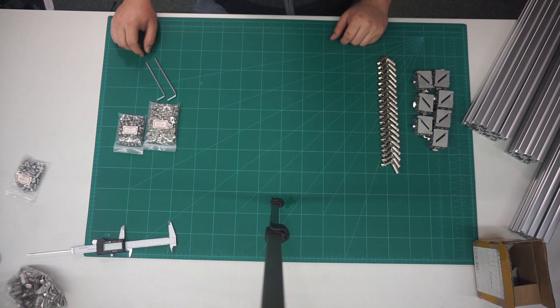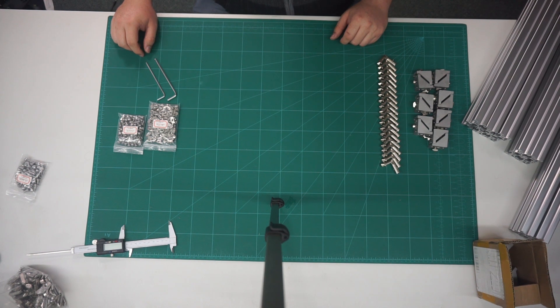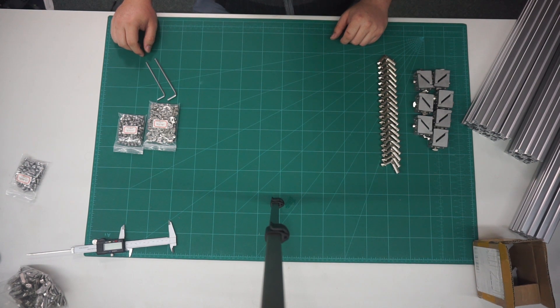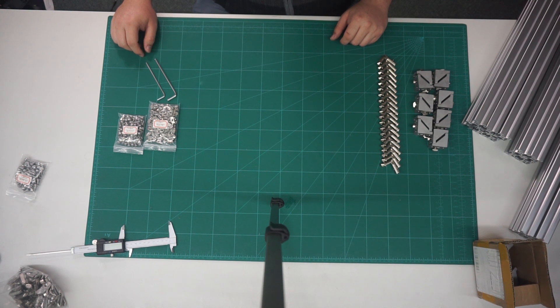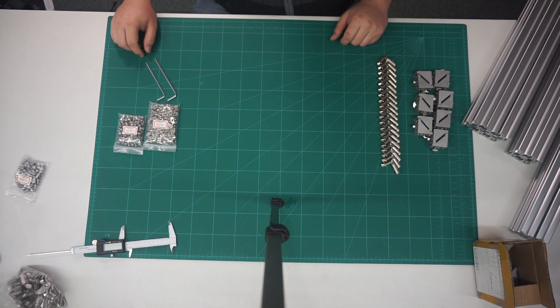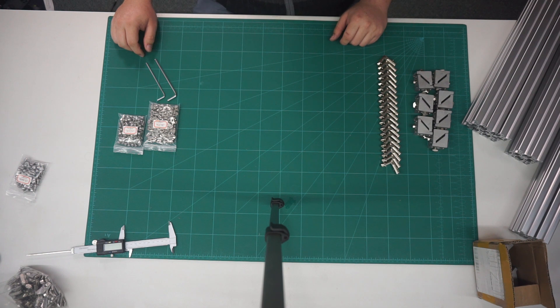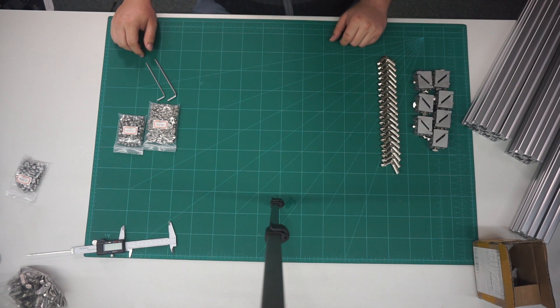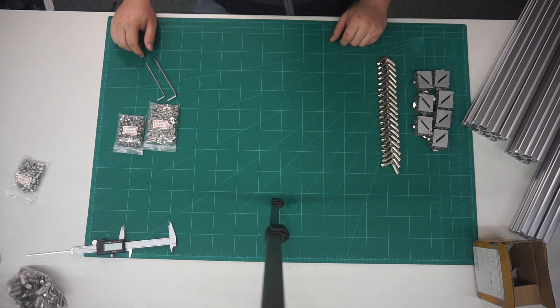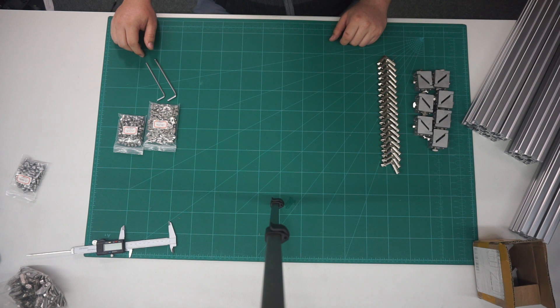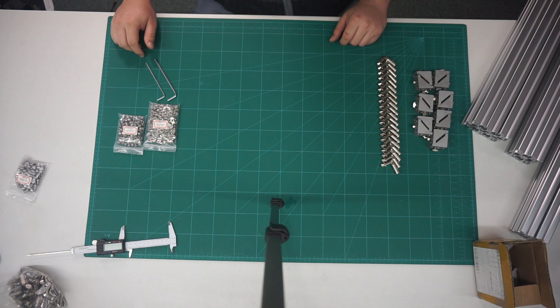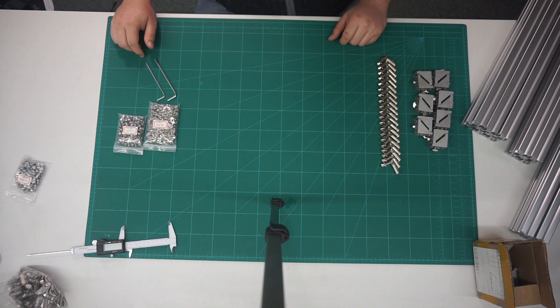To start with, we will build one side of the frame from the top down using one 600mm length and one 410mm length. To improve strength, we will use both internal brackets and external ones. Later on, we will need to remove some of the external brackets for the Y axis, however, for now we will put them in to help keep the frame square.